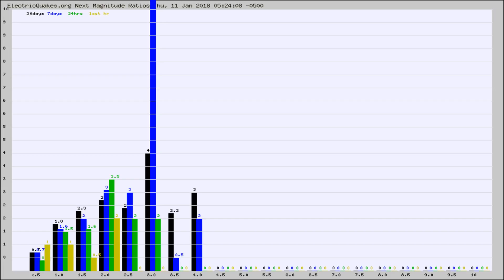Again, the black column is 30 days, blue is 7, green is 24 hours, and gold is in the last hour.